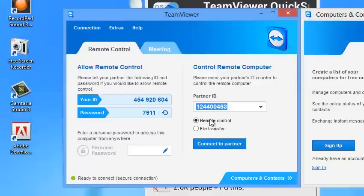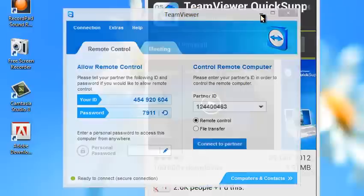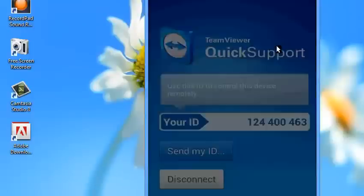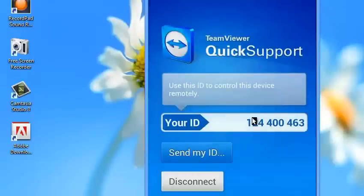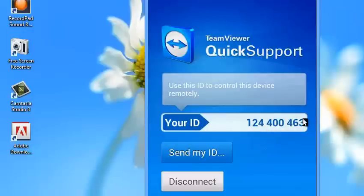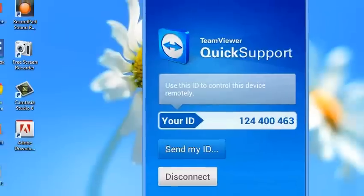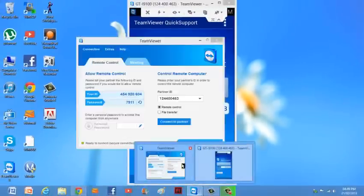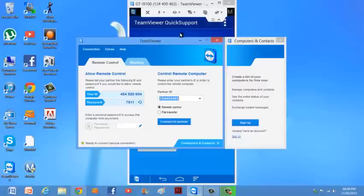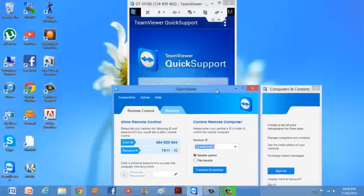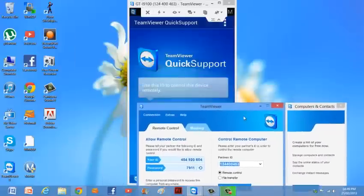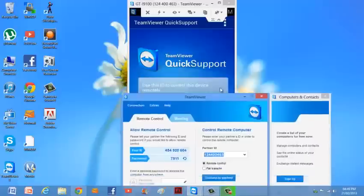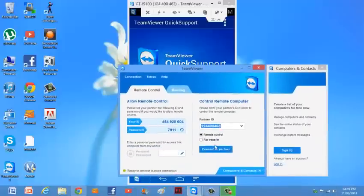This is the code that you put in from your phone. Open it and it will display your ID, then go on your computer, type in that code, and click Connect to Partner.